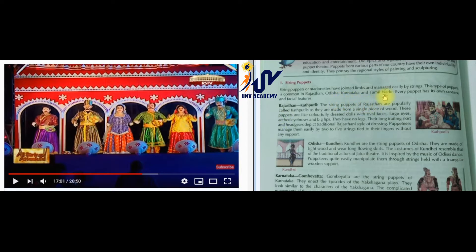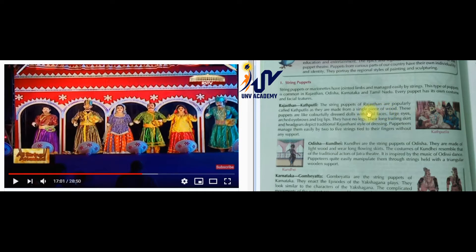Karnataka and Tamil Nadu are famous and have their own facial features and their own costumes. The string puppets of Rajasthan are popularly known as Kattputli. You have heard a lot about it - if you are from Rajasthan you will know that Kattputli is famous there. It is made from a single piece of wood.